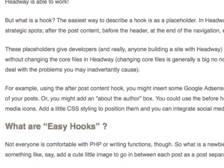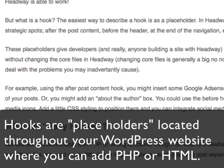Basically, hooks are placeholders that are located in strategic locations within the blog. For example, there might be a hook below the comment section, there might be a hook in the footer, or there might be a hook above the header.